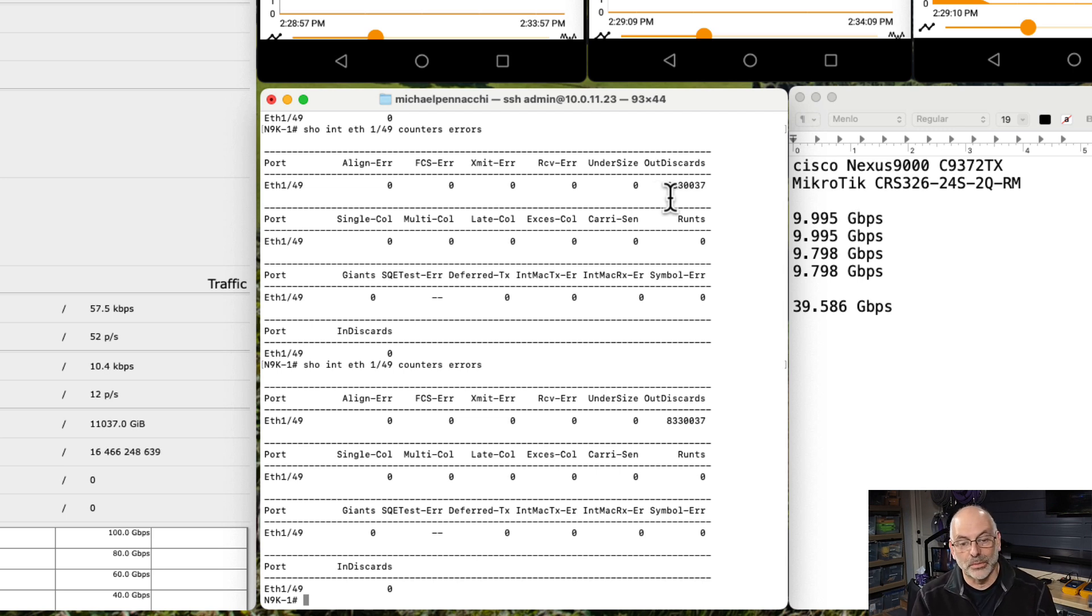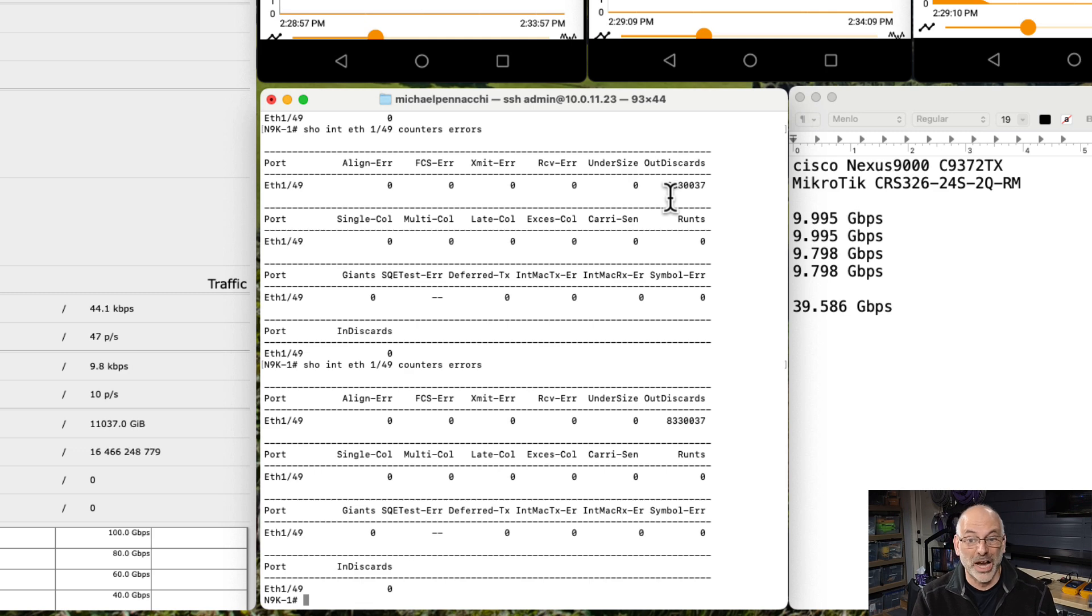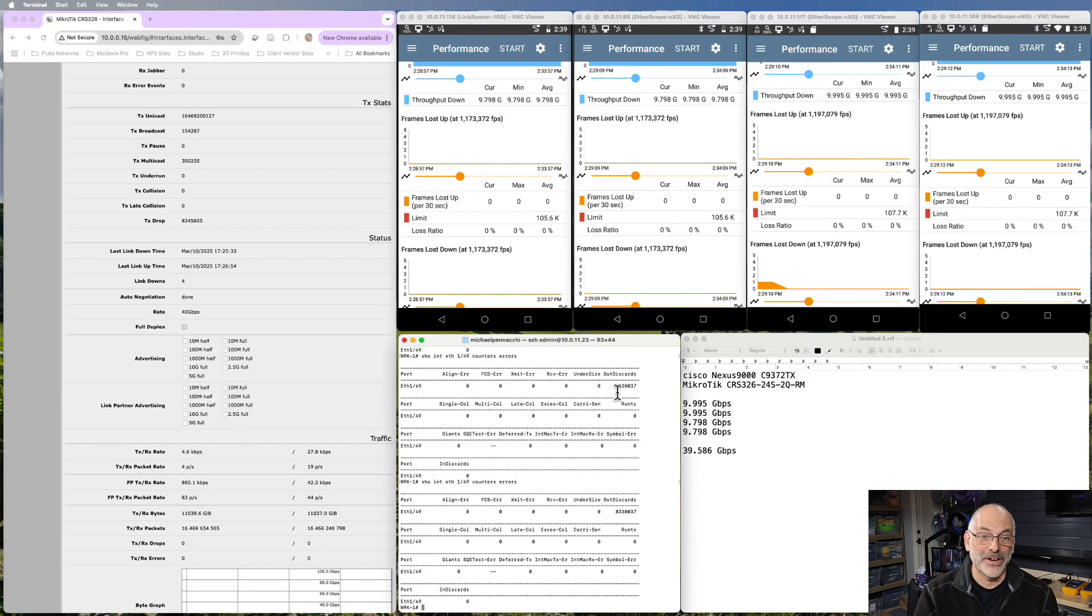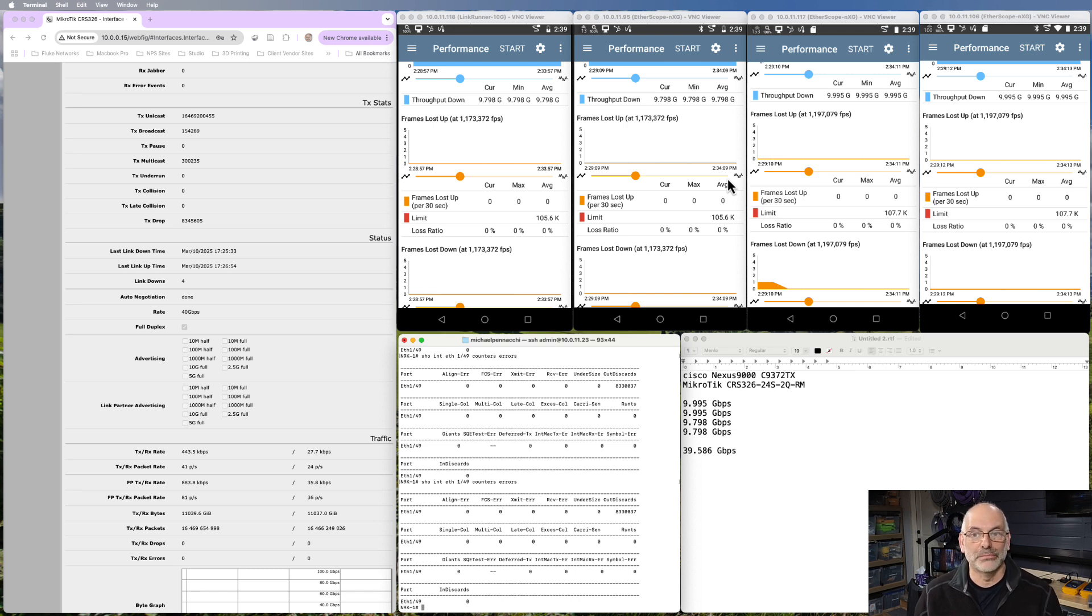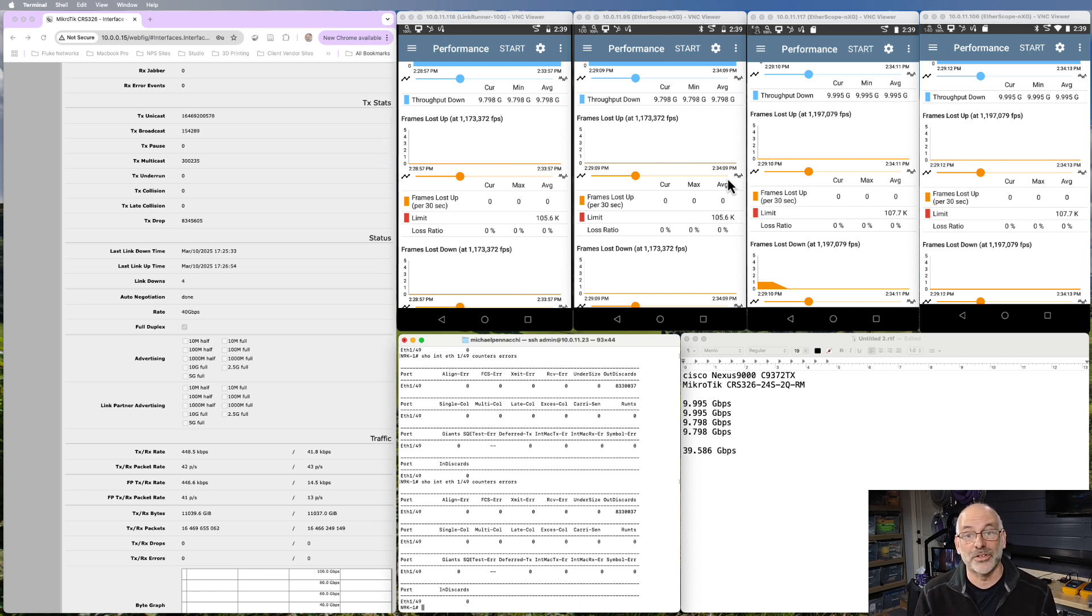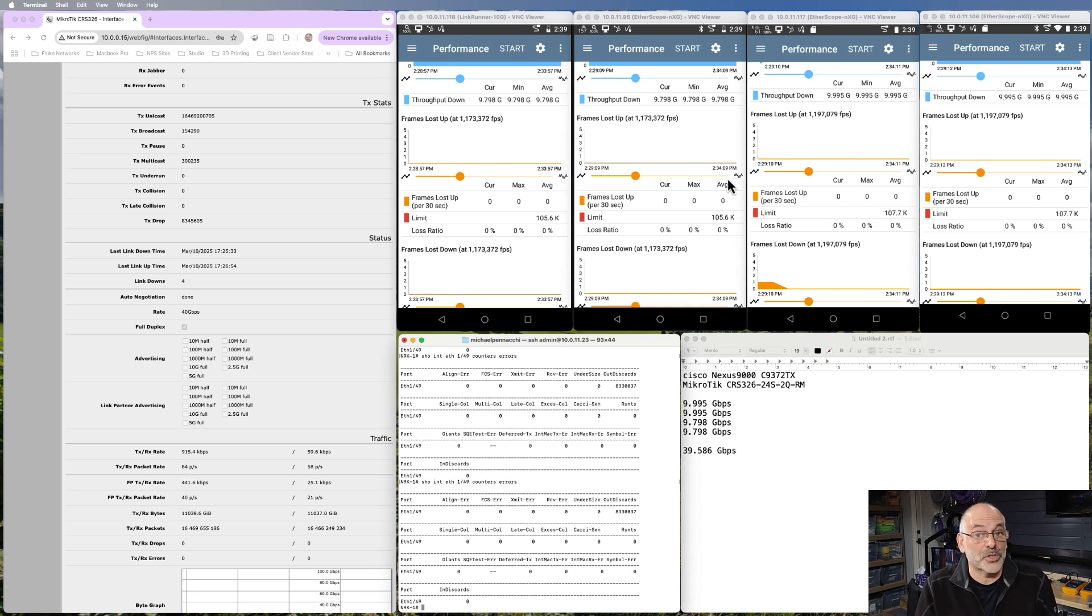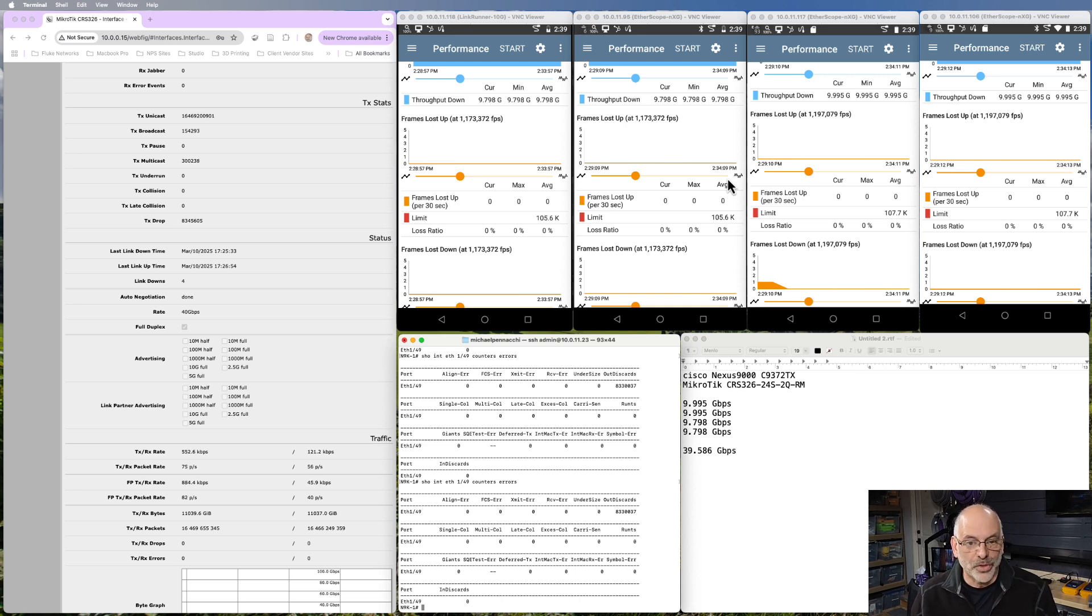So if my out discards are going up, it means that the link is oversubscribed. And if I saw any packet loss up here on my test equipment, well, that wouldn't really be a good measure of whether this link is able to send traffic without loss, because I would be oversubscribing the link.